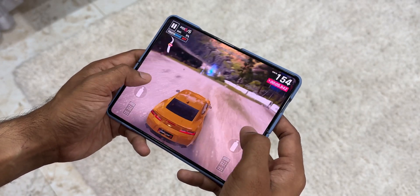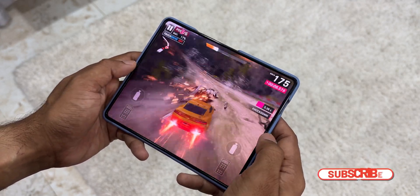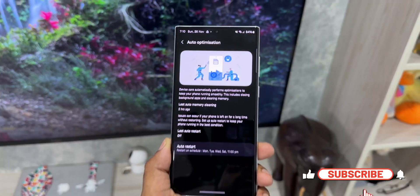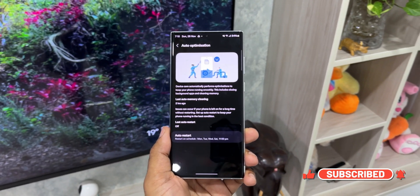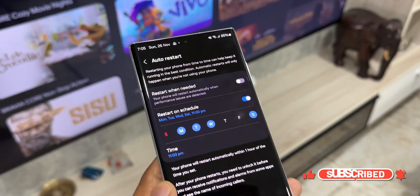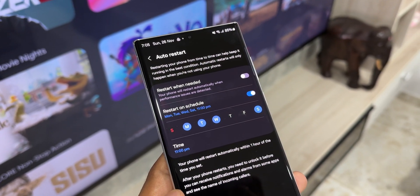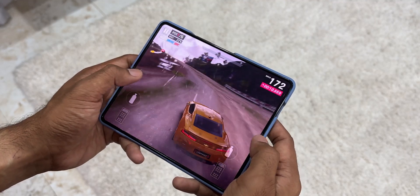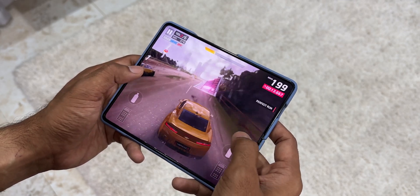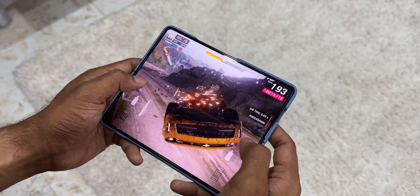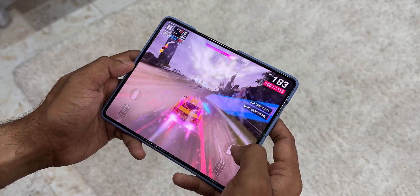These options may vary depending on your model. This is currently on One UI 6.0 on the Galaxy S22 Ultra — I also have the same settings on the Galaxy S23 Ultra. All Samsung Galaxy phones running Android 14 or One UI 6.0 should have these options. I'm not sure about lower-end or mid-range phones, so let me know in the comments if you have these settings.